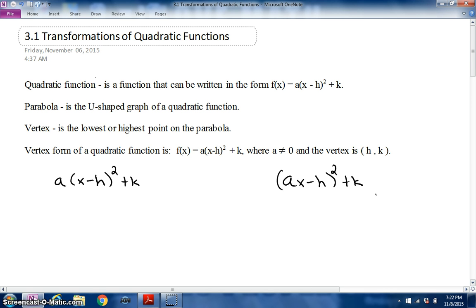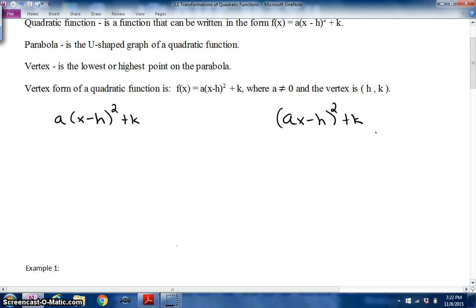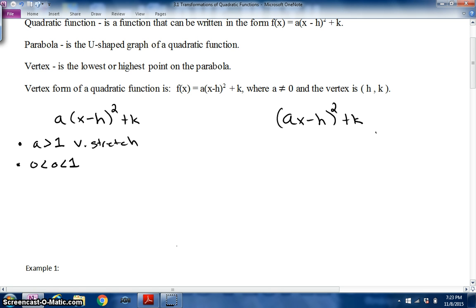We're pretty familiar with transformations. I'm going to get a little more formal with the equation. We have an 'a' value that is outside the parentheses of the quadratic equation, and one where it's inside — and there'll be a difference with that value. If your 'a' value is greater than one, it's a vertical stretch. If 'a' is between zero and one — like 0.5 or 0.3 — it's a vertical compression.